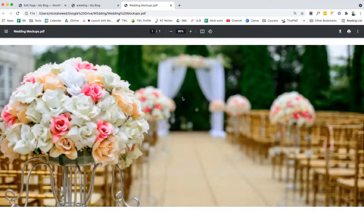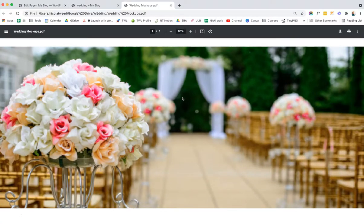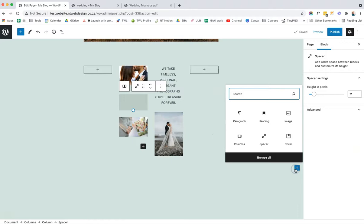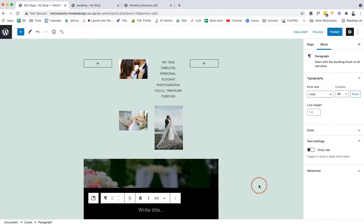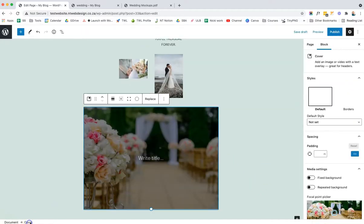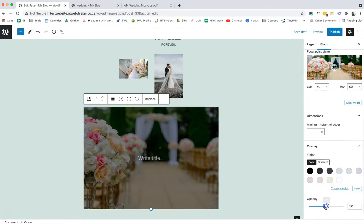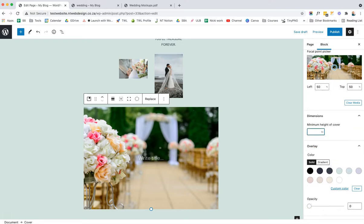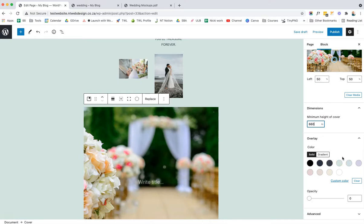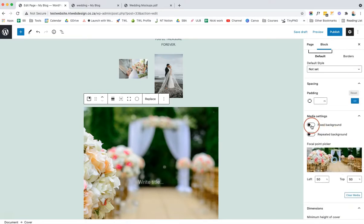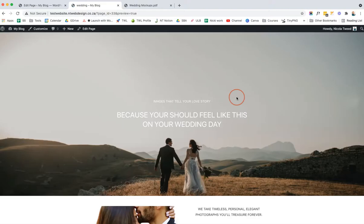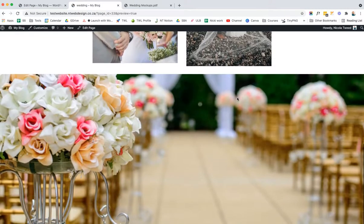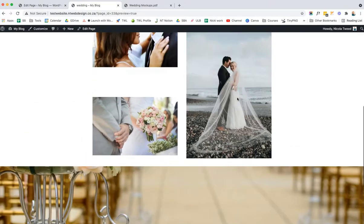The next section is a parallax effect — you may have seen this on other websites where the background scrolls over. We're going to add a Cover block again, get our image from the media library, click on Cover in the hierarchy, make sure there's no overlay, and set the minimum height to around 660. Then we click the media setting that says 'Fixed Background' and preview. We've got a nice parallax image, and if we want we can write some text on top of it.